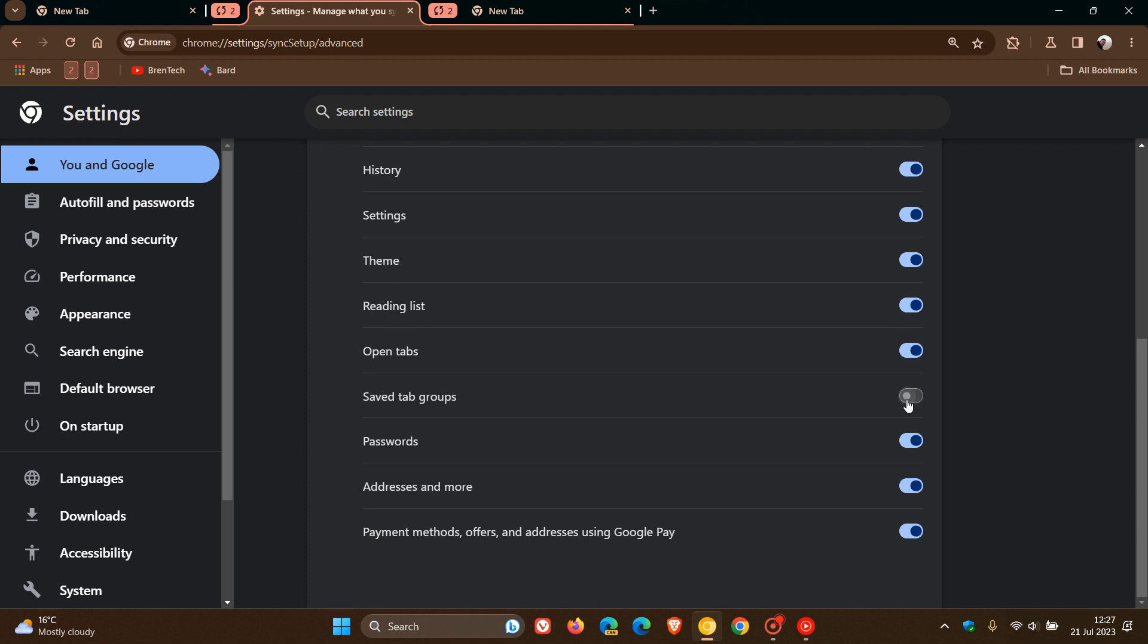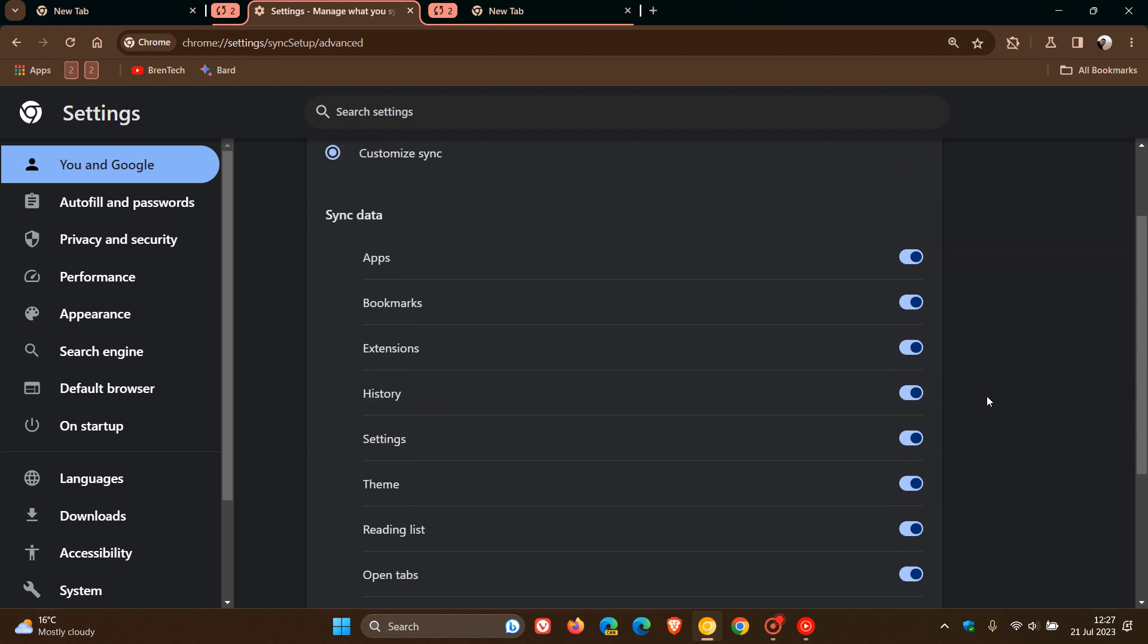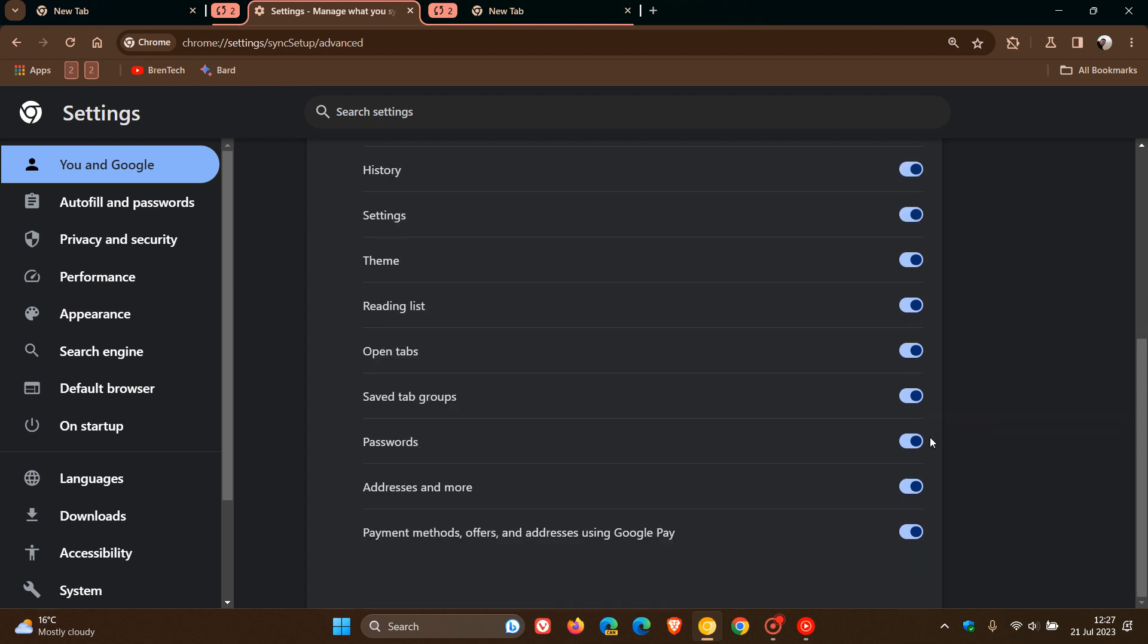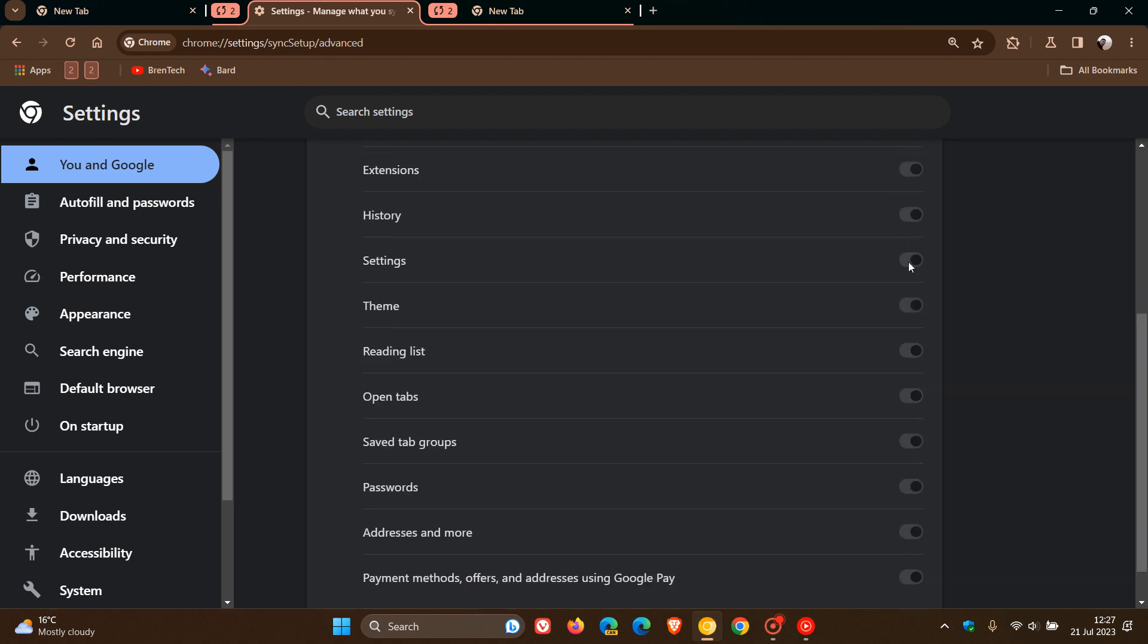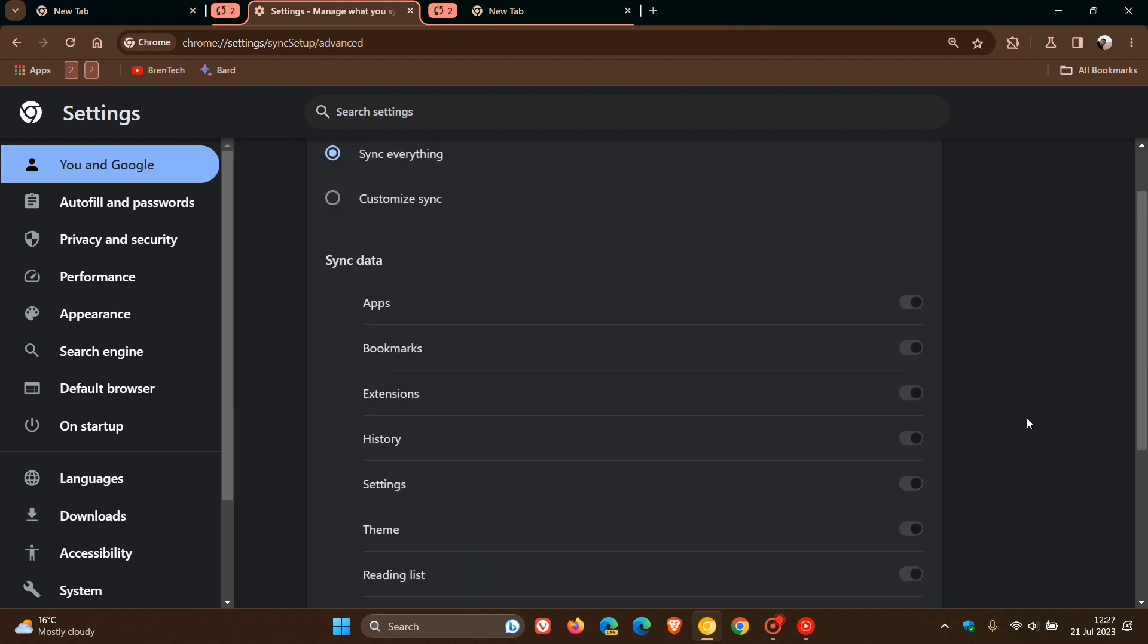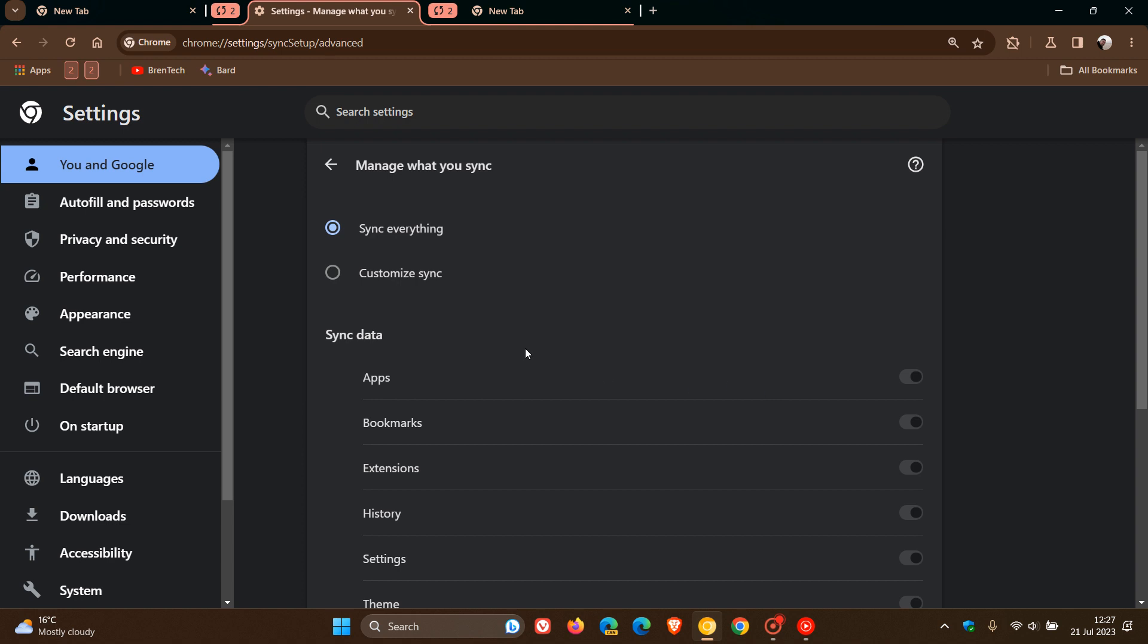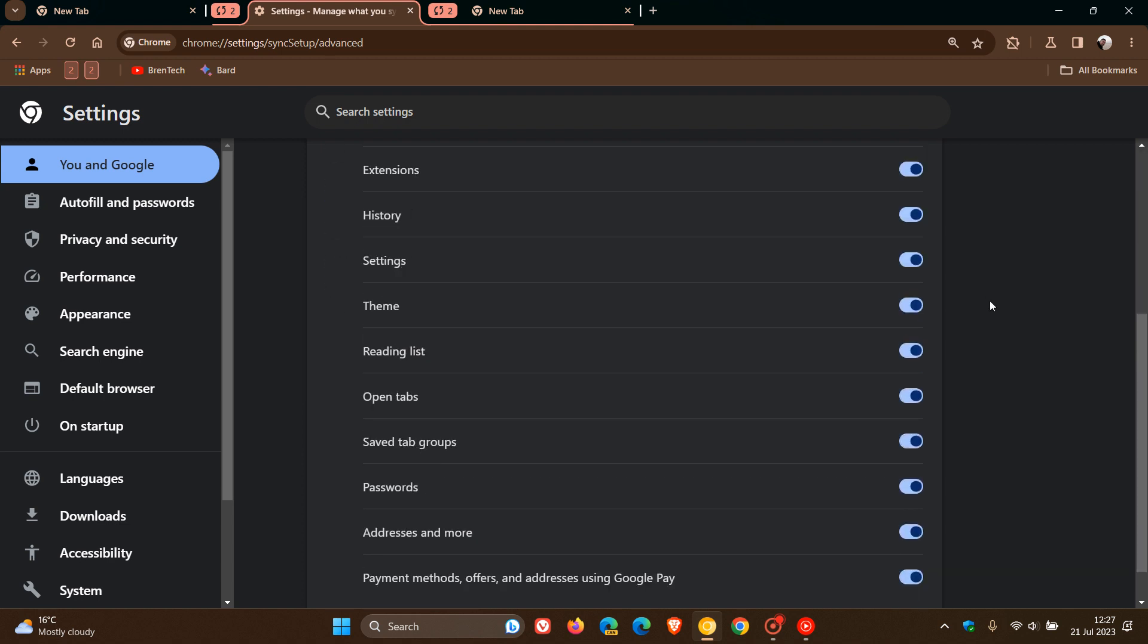Saved Tab Groups. You can turn this on or off depending on whether you want to sync your tab groups. You can only toggle this if you have Customize Sync set. If you toggle Sync Everything, everything will be turned on by default. So if you want to turn off tab group syncing, you need to click on Customize Sync, and then you'll have the option to enable or disable Saved Tab Groups syncing.